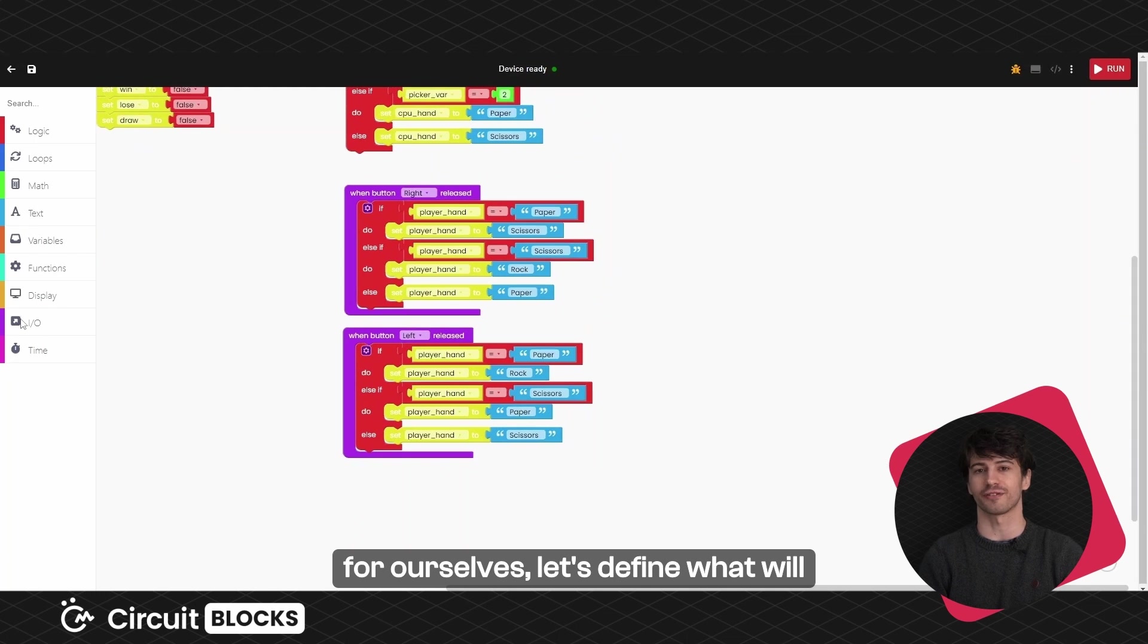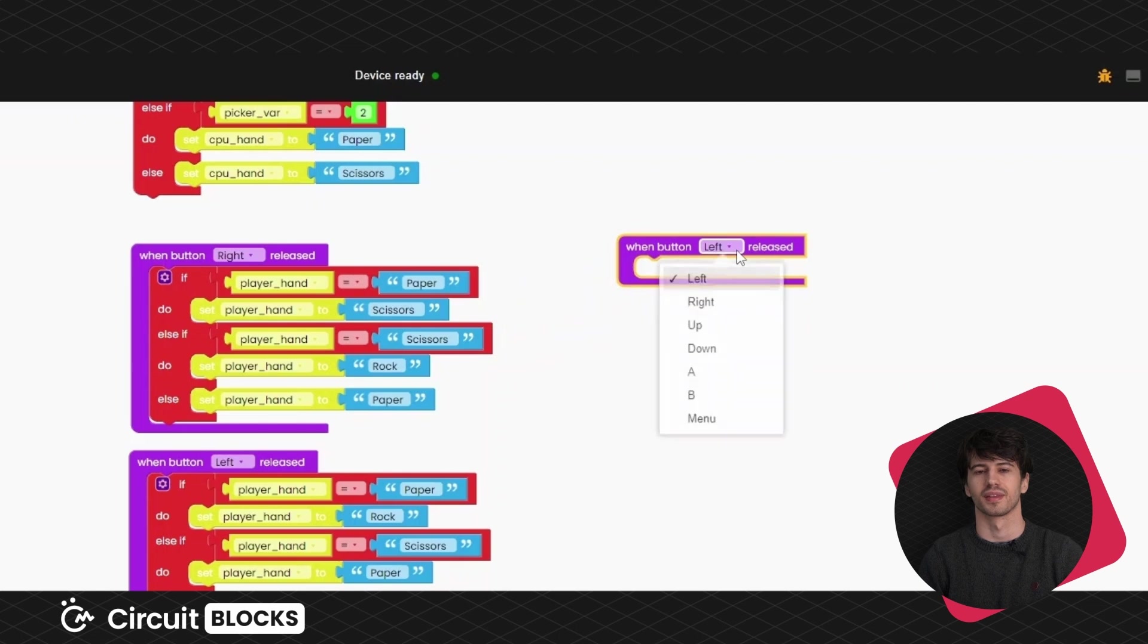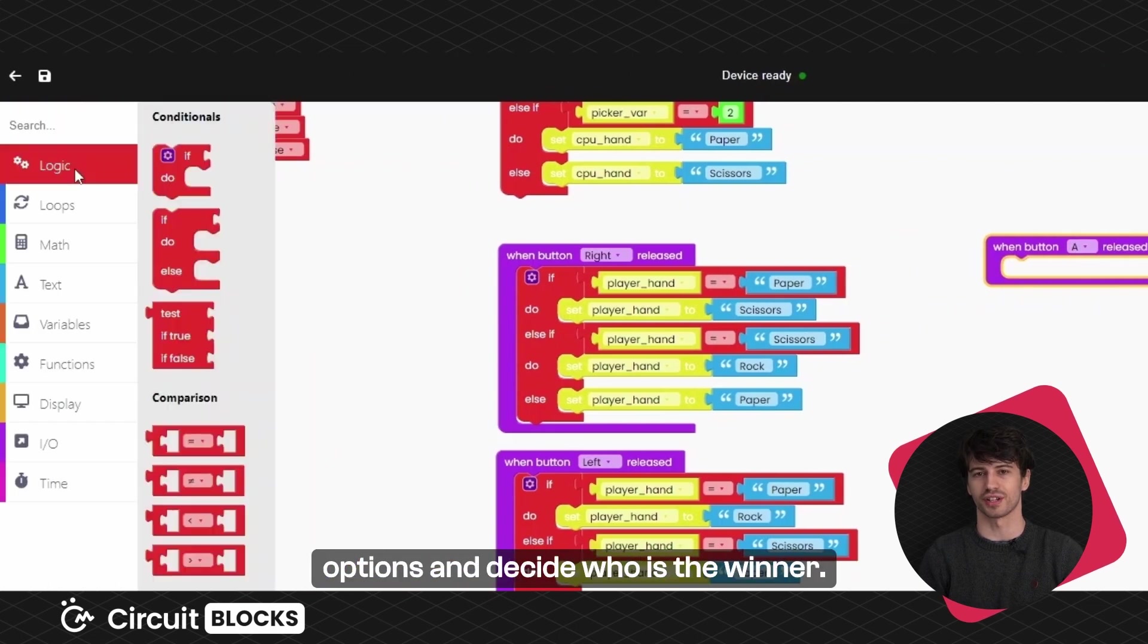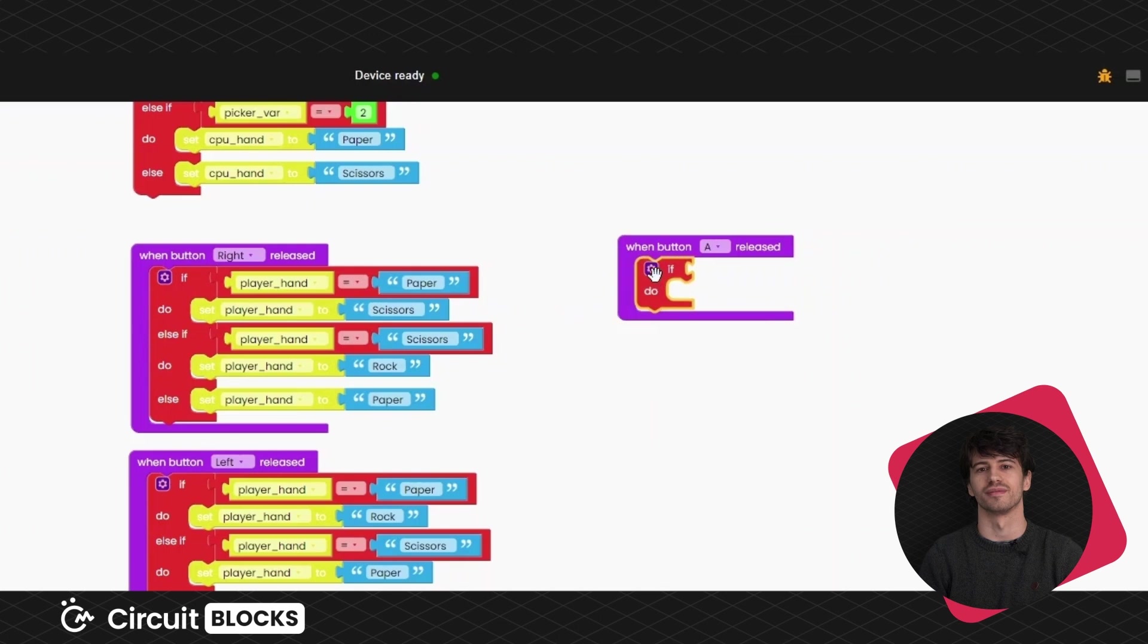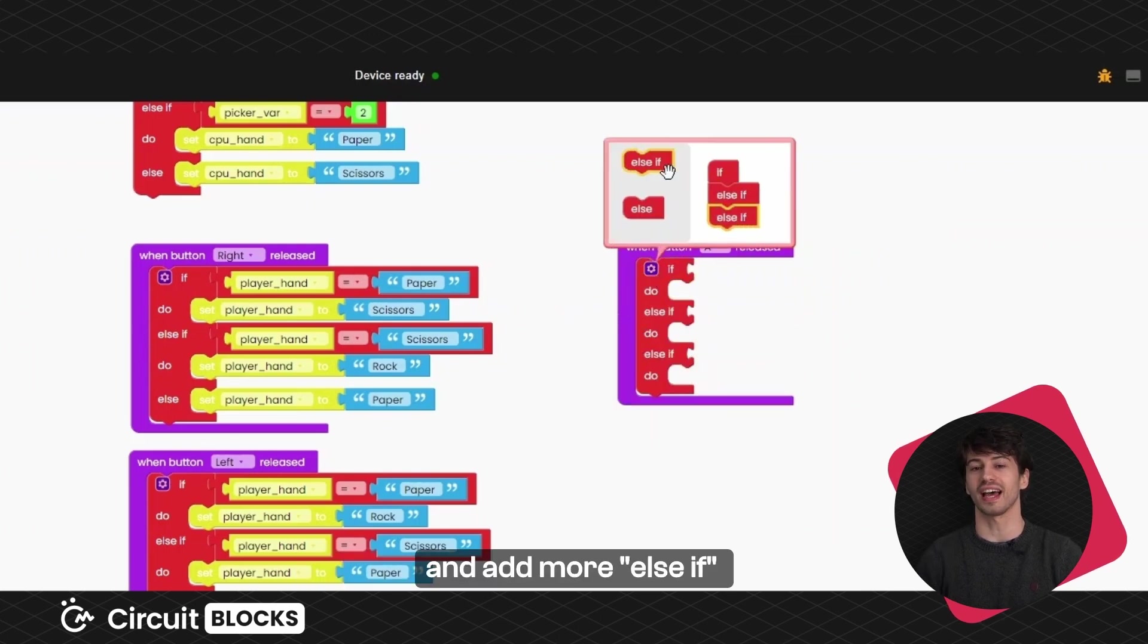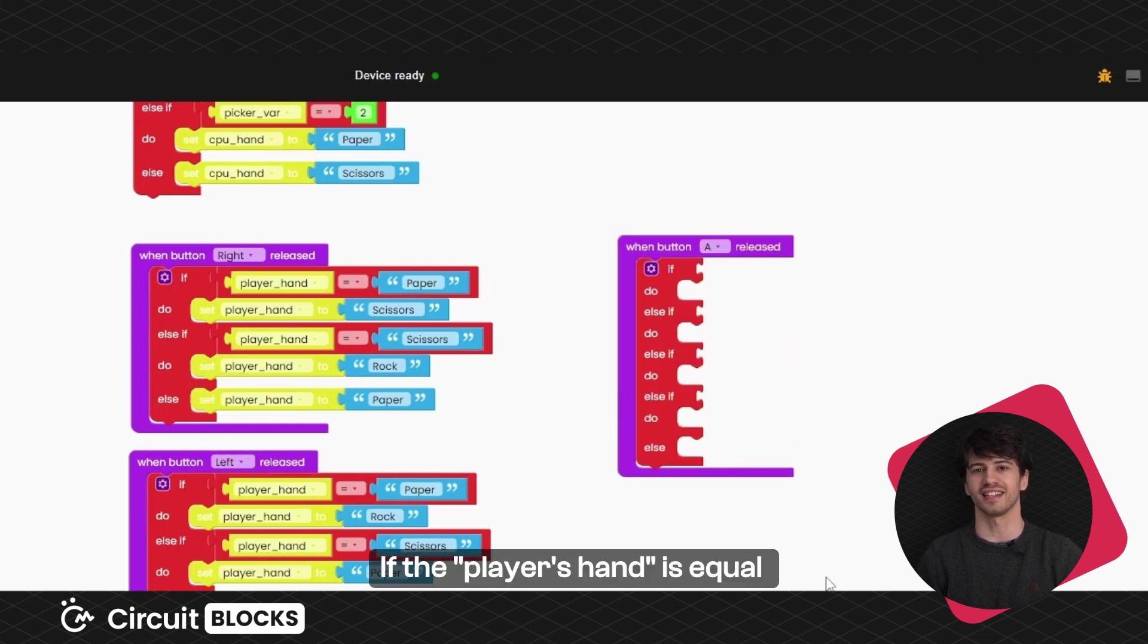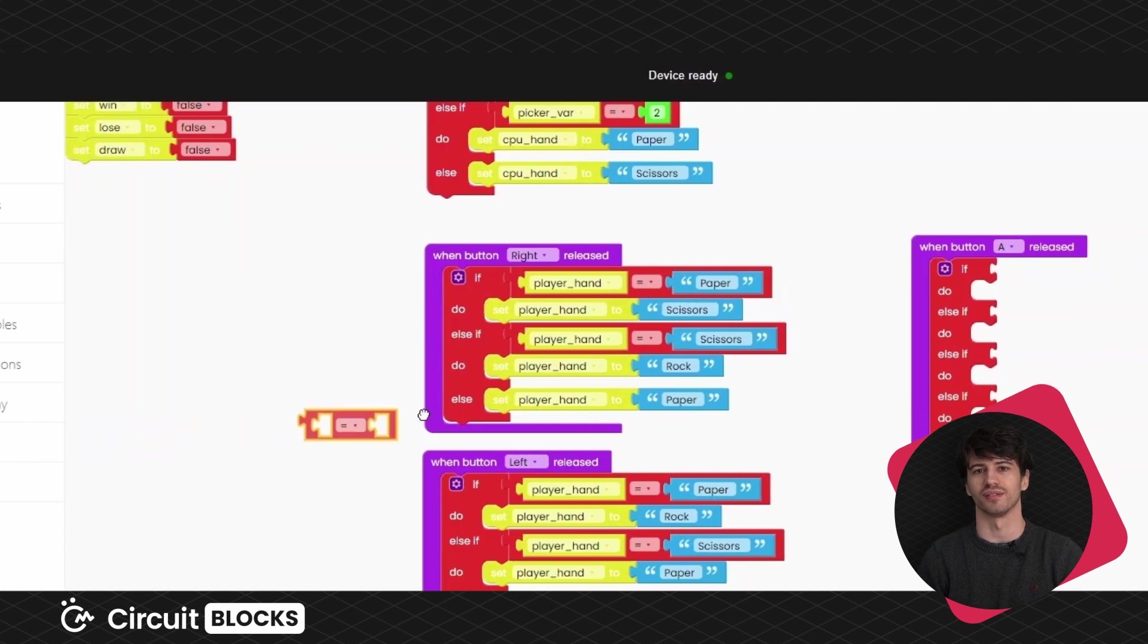Now that we have the ability to choose for ourselves, let's define what will happen when we release the A button. We want the program to check our chosen options and decide who is the winner. For that, we'll need another if do block and add more else if statements as shown here. If the player's hand is equal to the CPU hand, it's a draw.